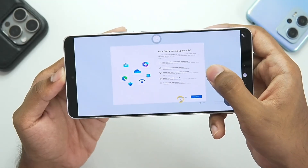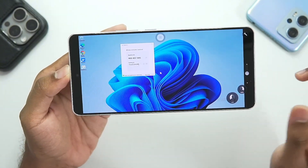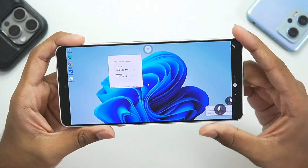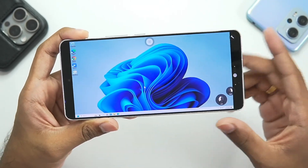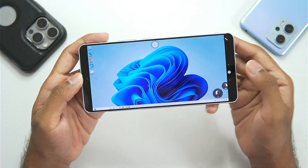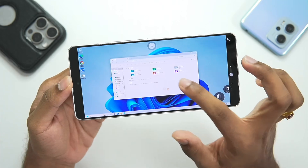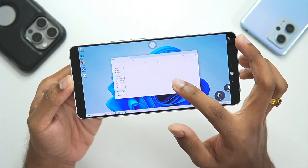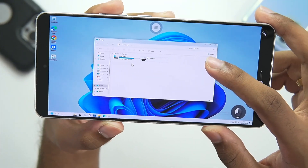Our cloud PC has successfully started. You can use the mouse cursor provided, just like we use in Windows emulators. Tap on 'Remind Me Later' and our Windows 11 cloud PC has successfully started inside the PC on Cloud app. We are running the original Windows 11 on our Android devices. Let's go to This PC and check out the storage — we got 40 GB of disk storage.